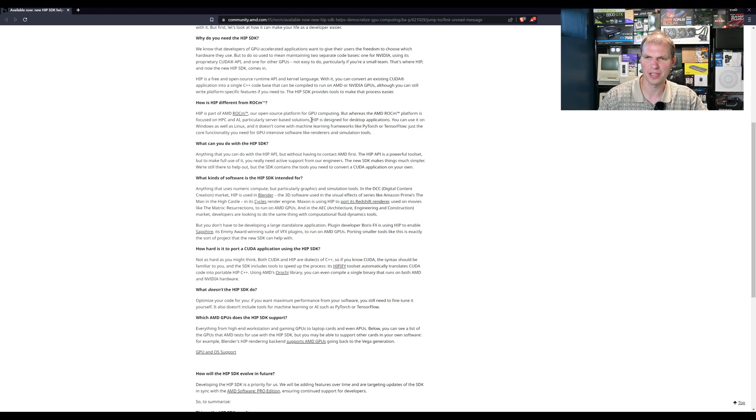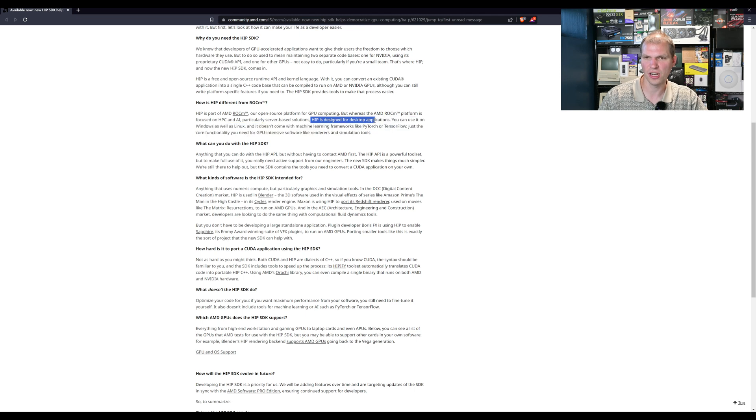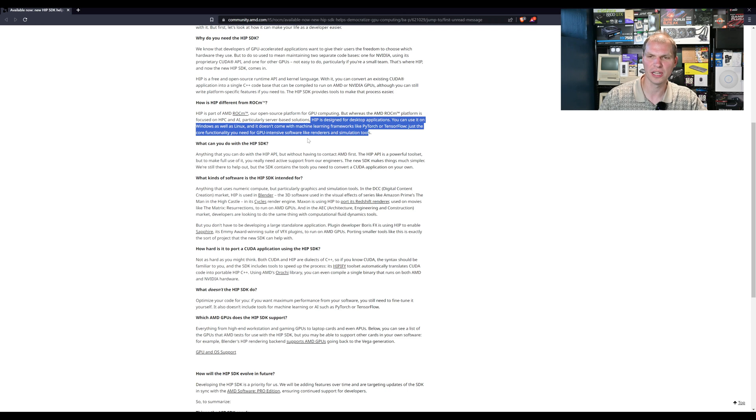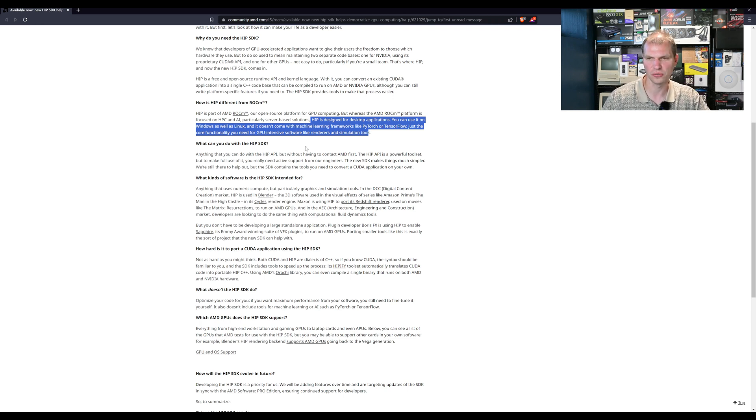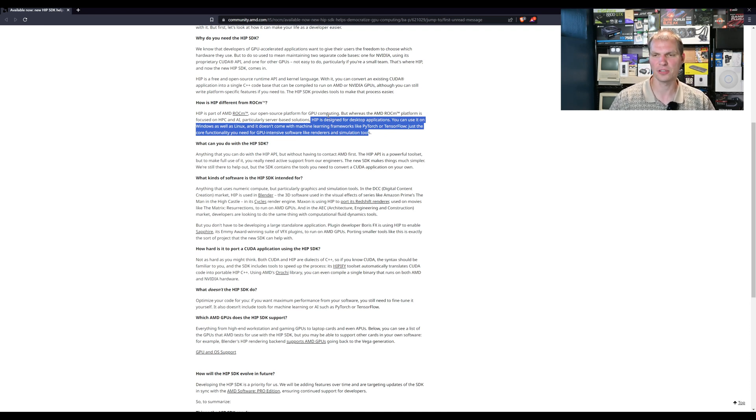HIP is designed for desktop applications and you use it on Windows as well as Linux. It doesn't come with machine learning frameworks like PyTorch or TensorFlow. This is just the core functionality to do GPU intensive software like renders and simulation tools. This is not the AI particular side of things.